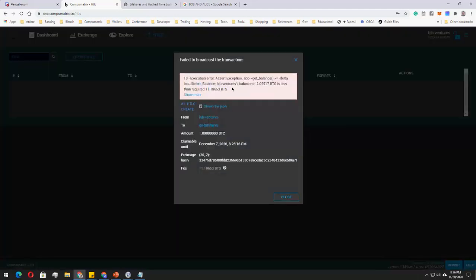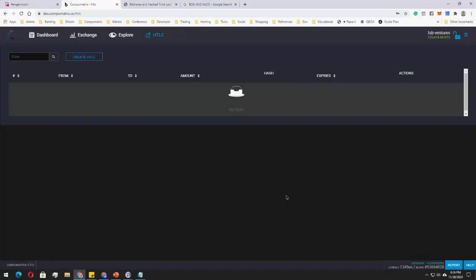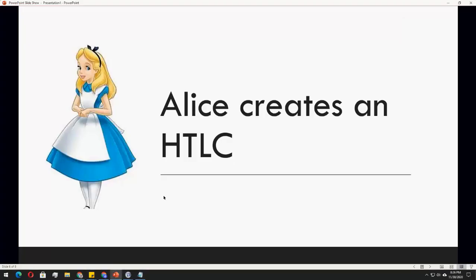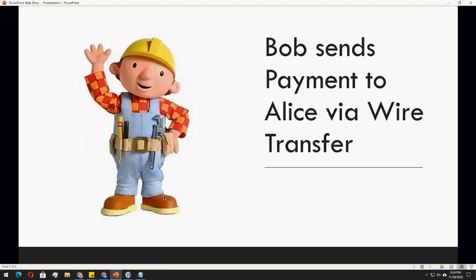So basically you will be charged 11 point something bit shares, depends on how long your pre-image is. Then click on confirm. I must have two bit shares to do this. So once it's done, once you confirmed it, it will be appearing here as a contract.